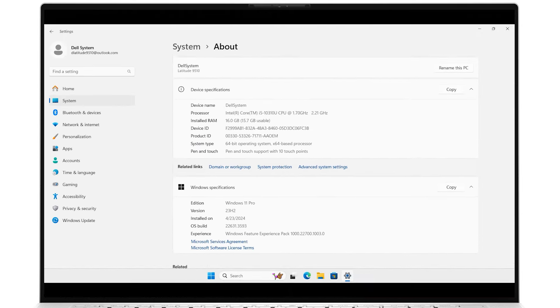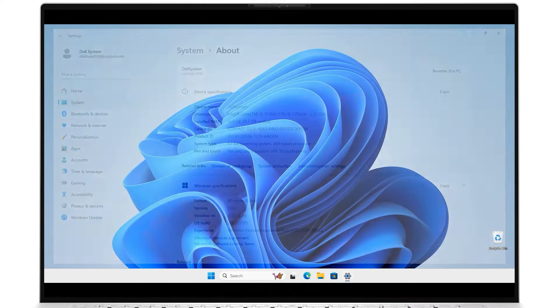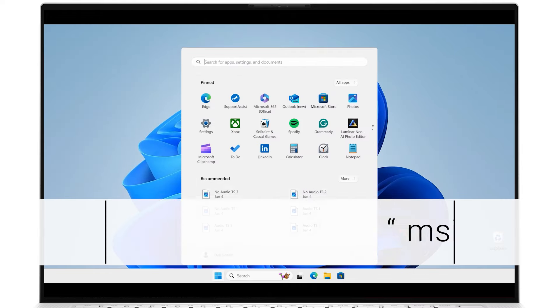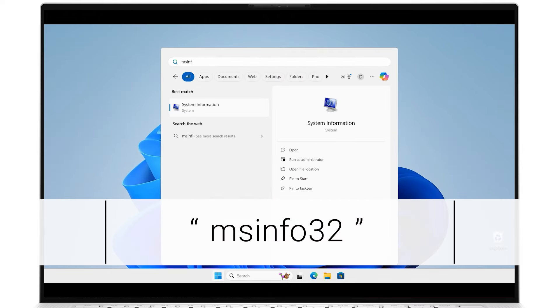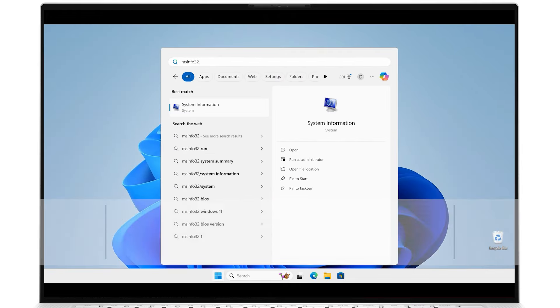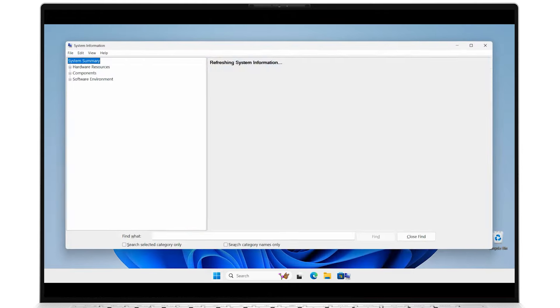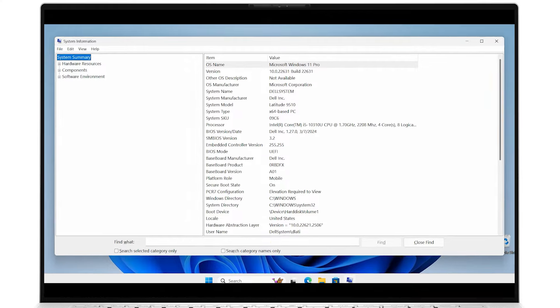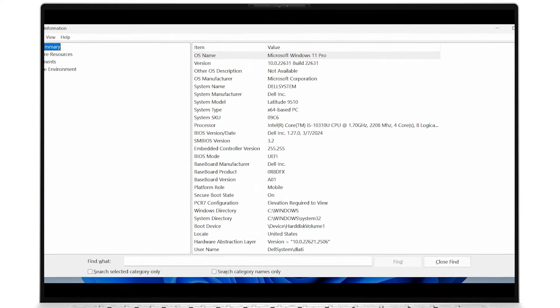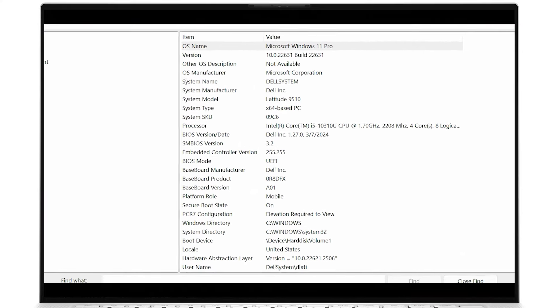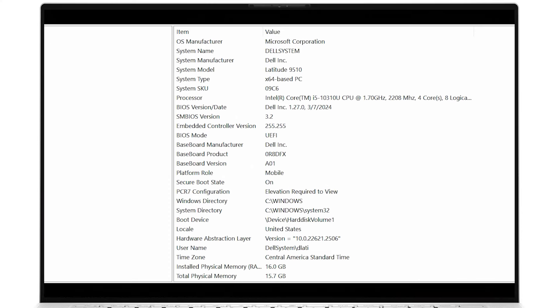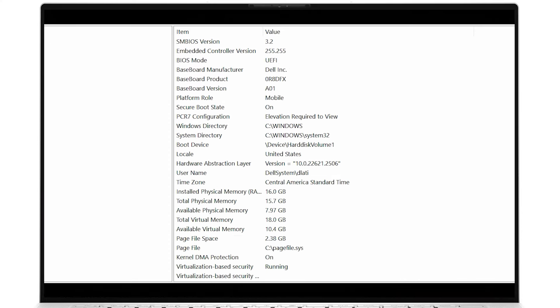To use the system information tool, Windows search for msinfo32 and select system information. This provides much more detailed information about your hardware and software specifications.